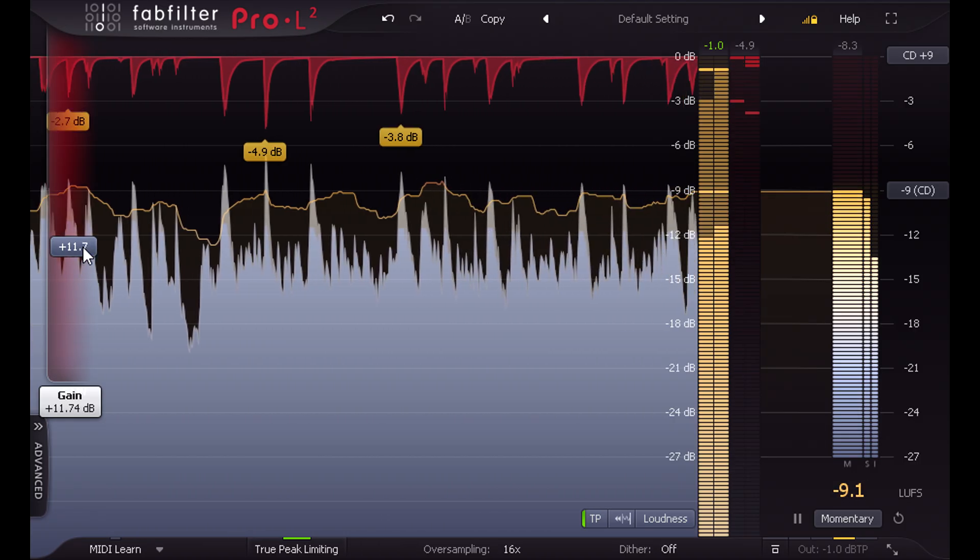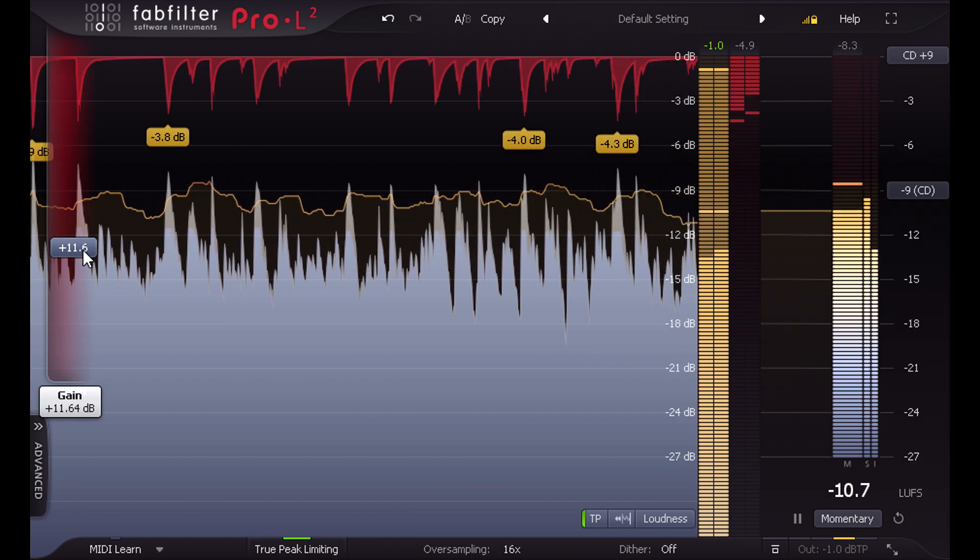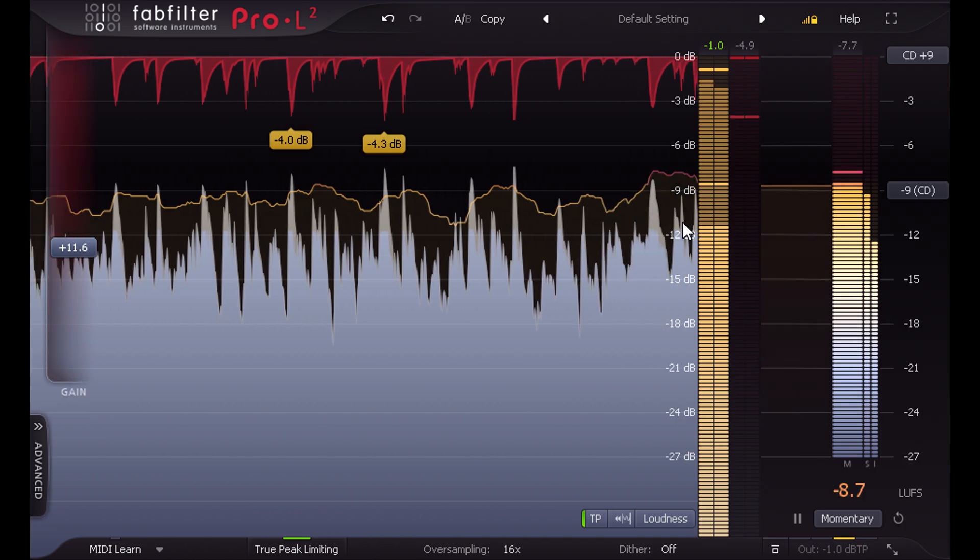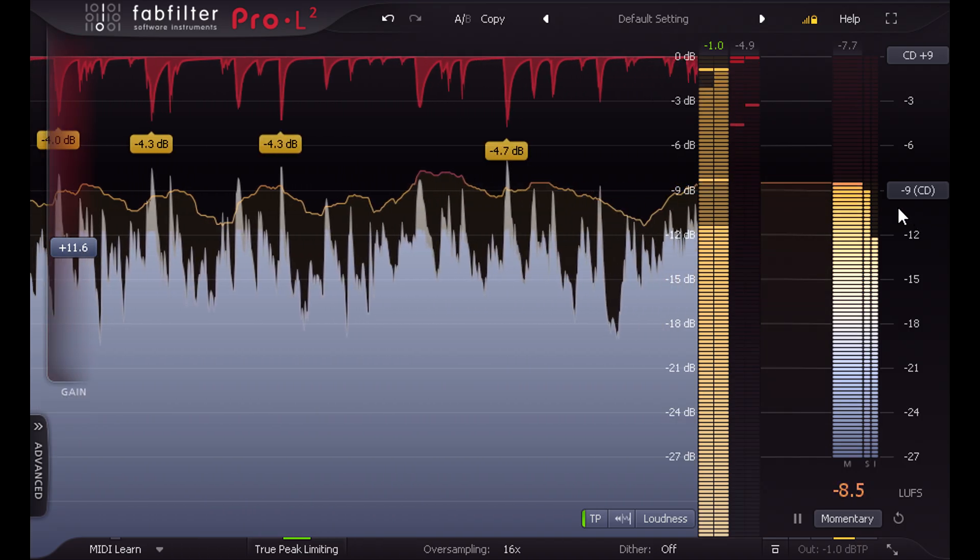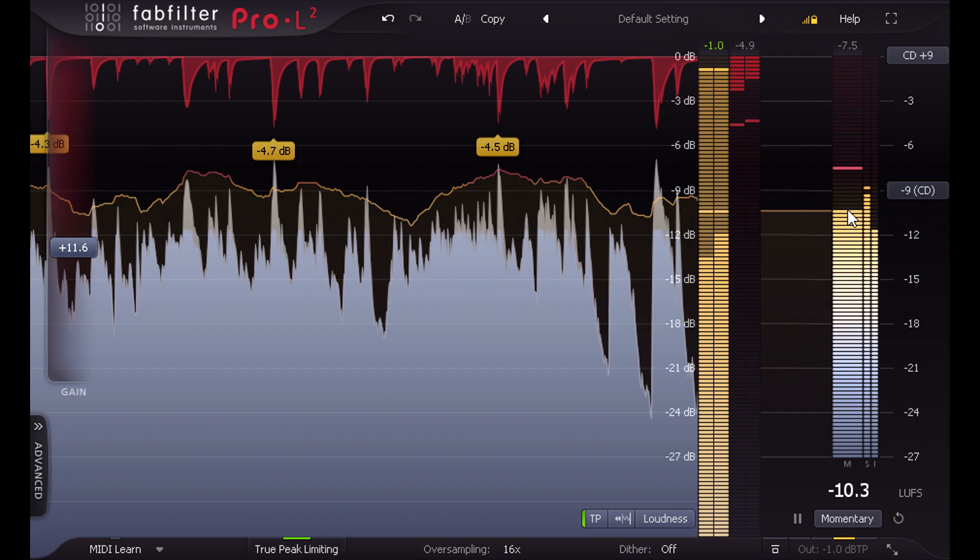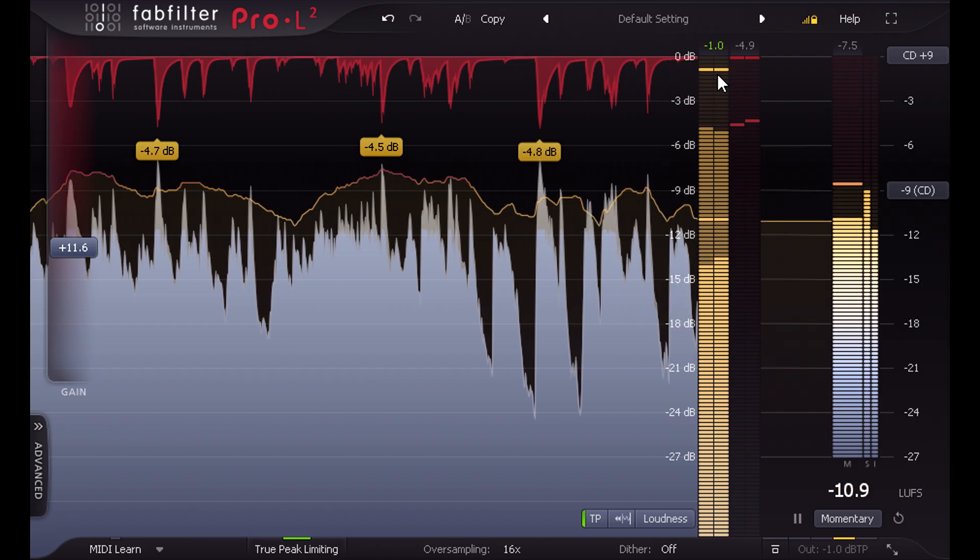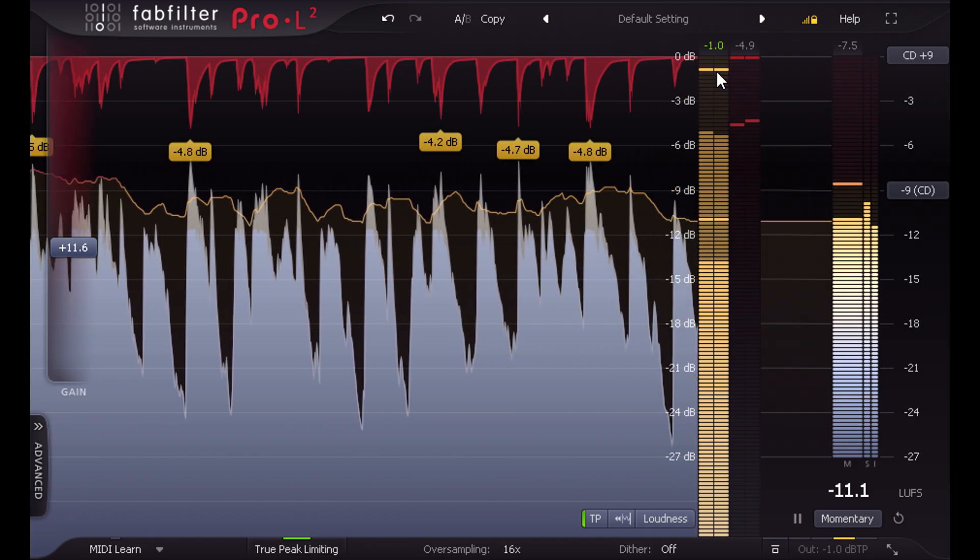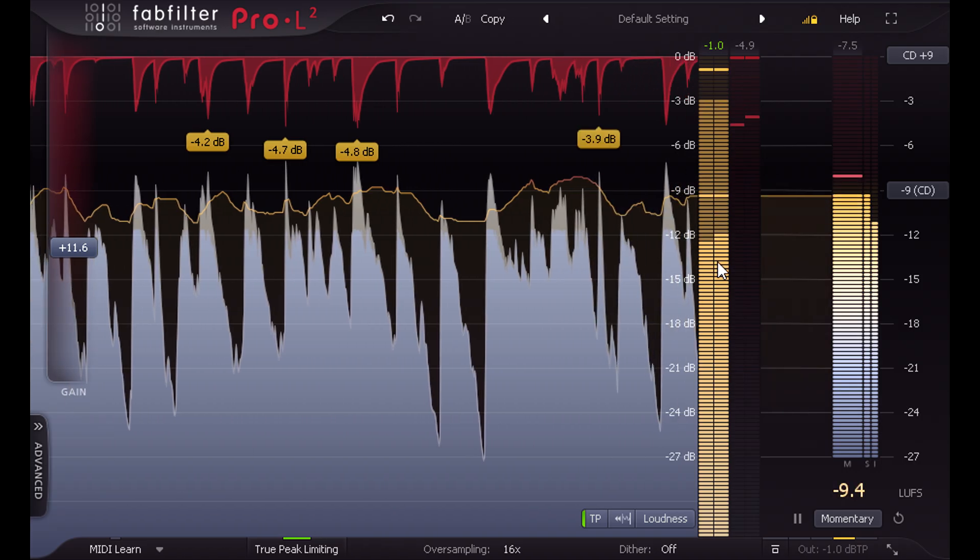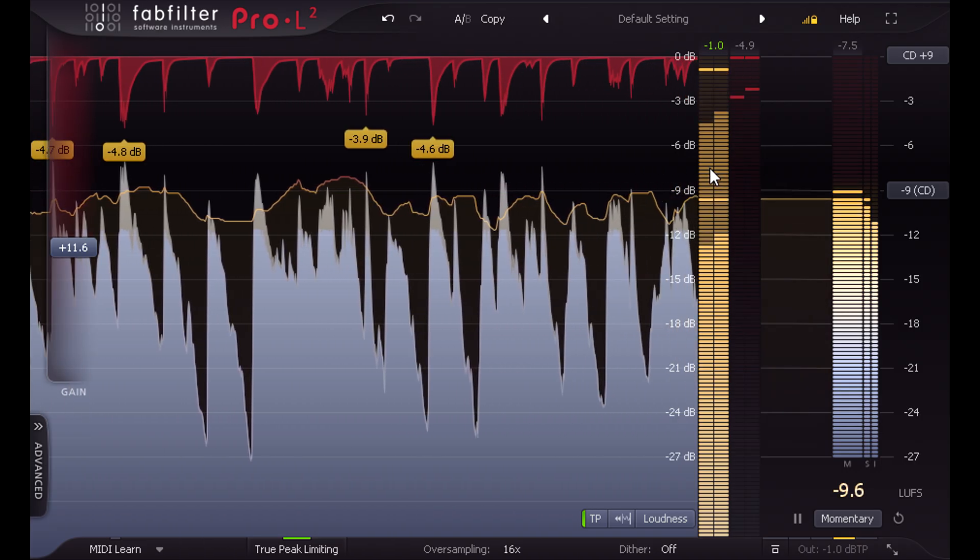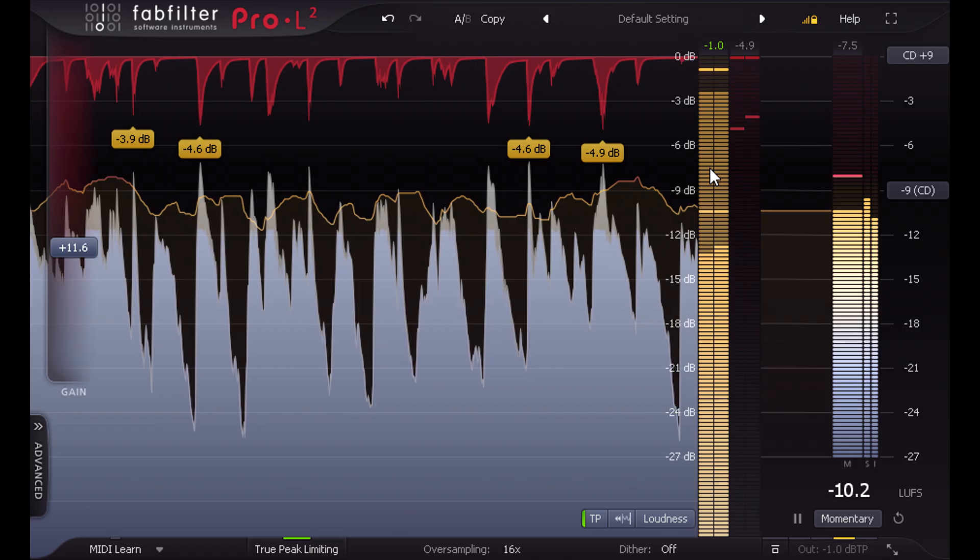The metering still shows the level before the output attenuation however, so we can chase our target level on the loudness meter and keep an eye on true peak levels. And the peak meter changes color to warn you that 1 to 1 mode is enabled, and that these aren't the actual levels emerging from the plugin.